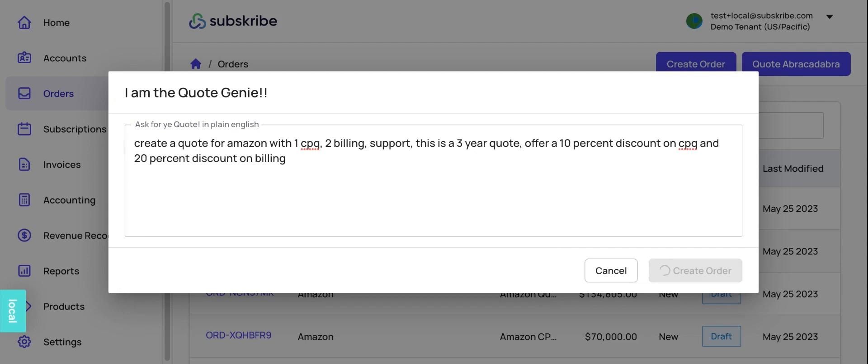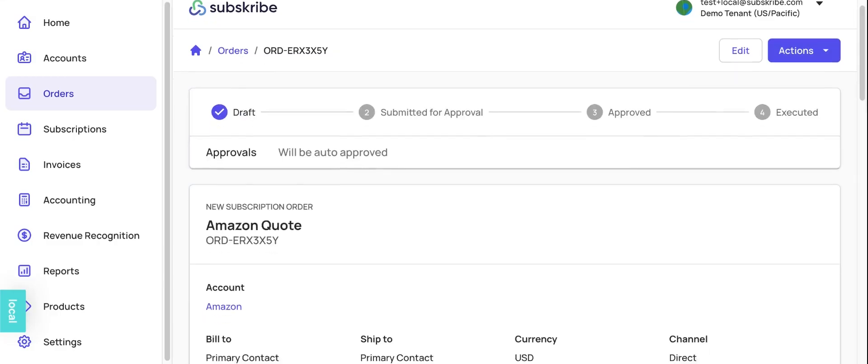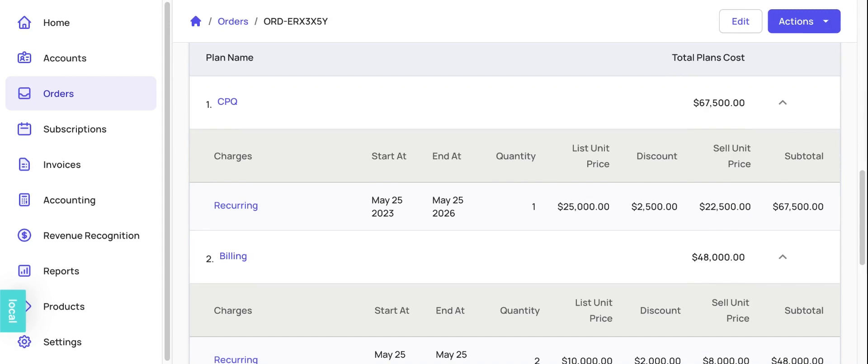So again, we're taking this text and extracting the intent from the system and applying it for the code creation process. And here we are.